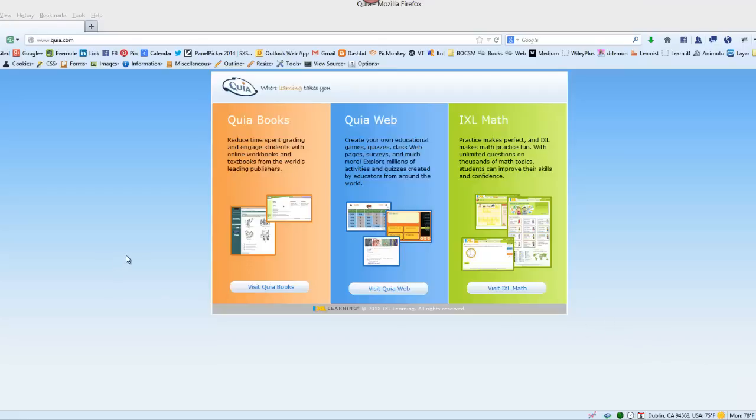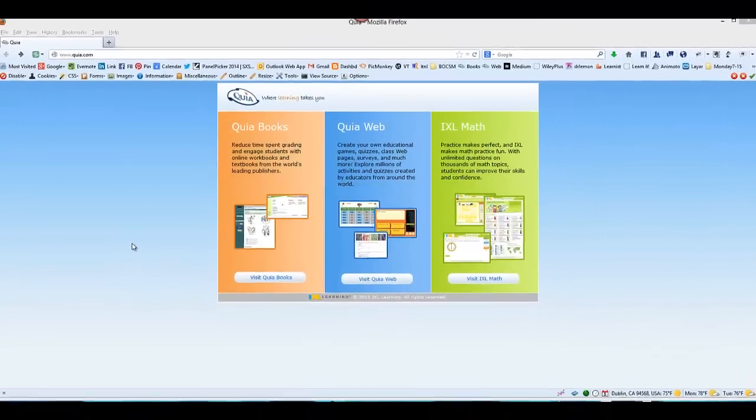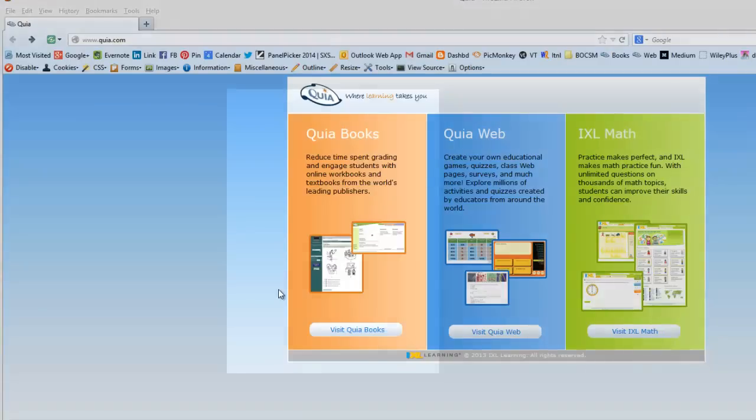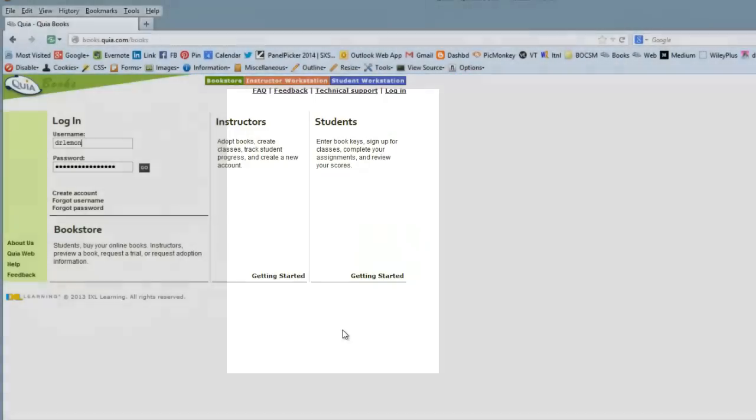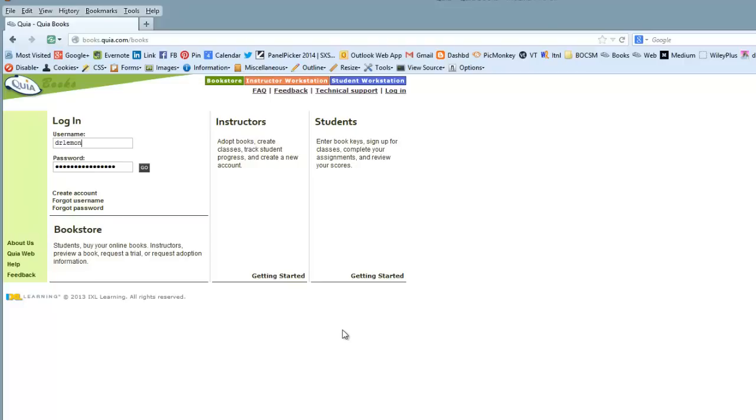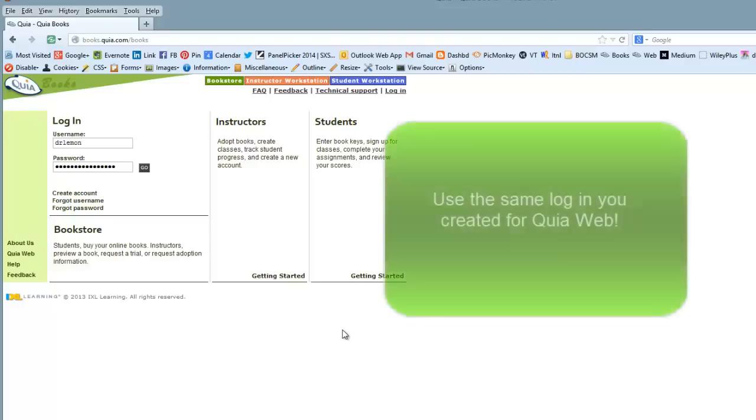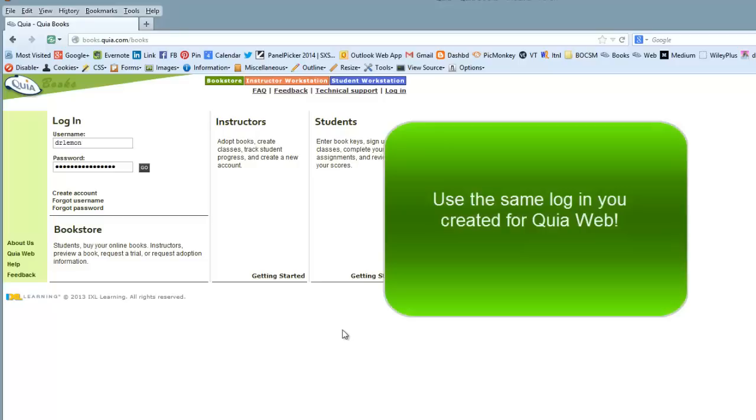We're going to come back to www.kia.com, and this time we're going to select Visit Kia Books. Once we're on the Kia Books site, we're going to log in with the same name and password that we used to create our Kia Web account.